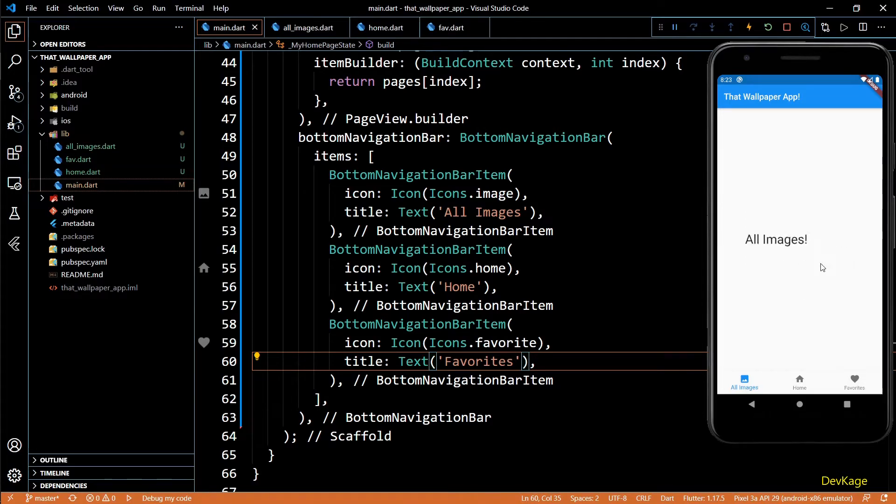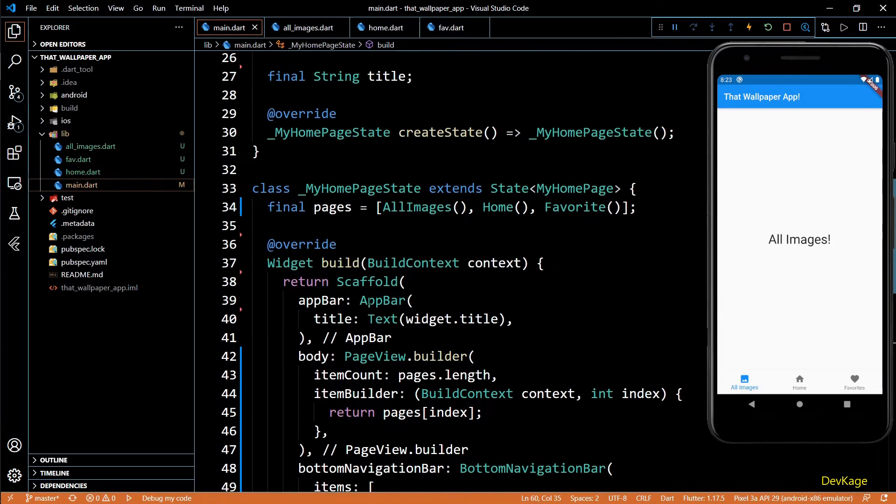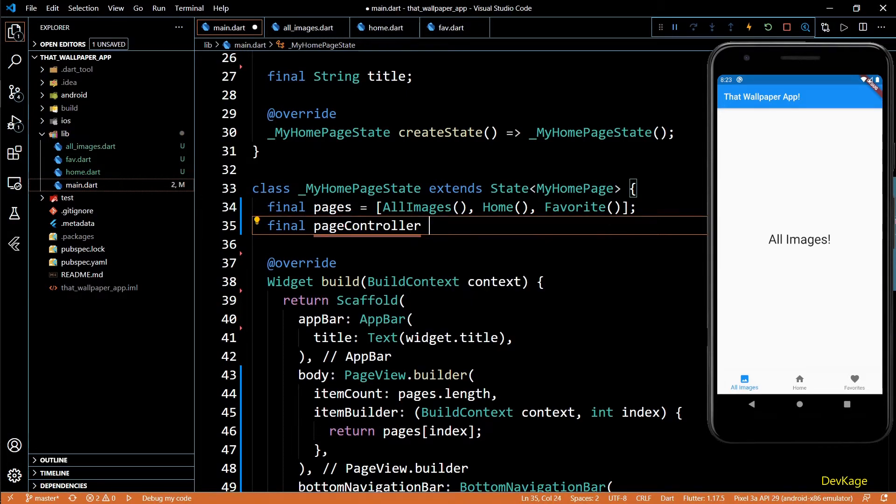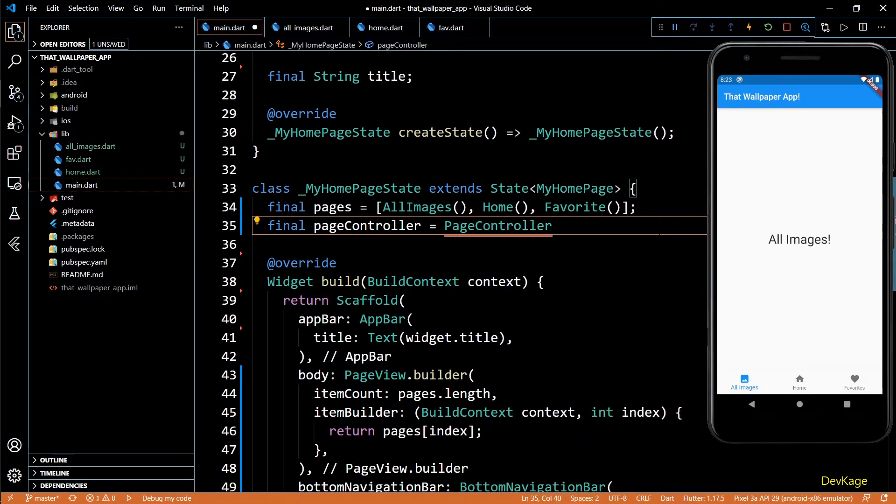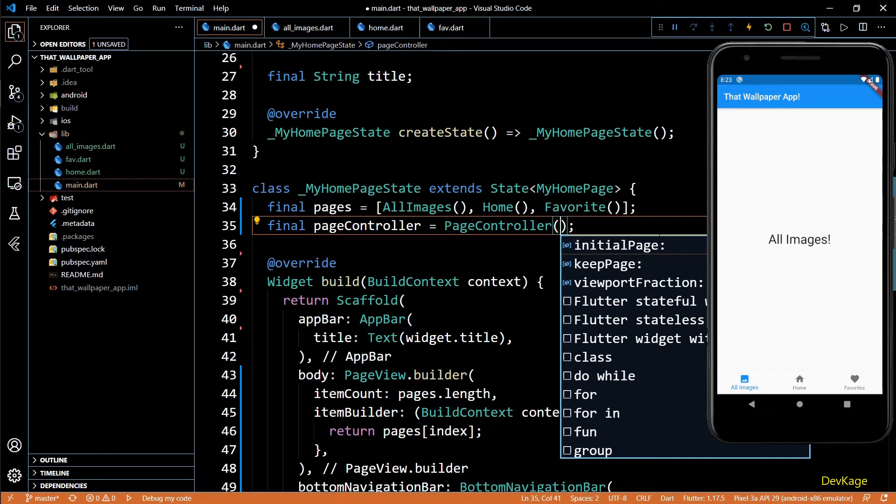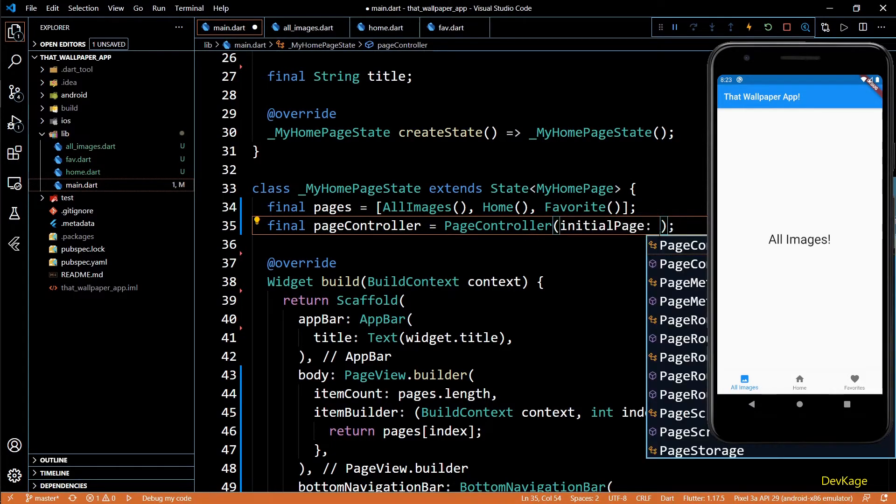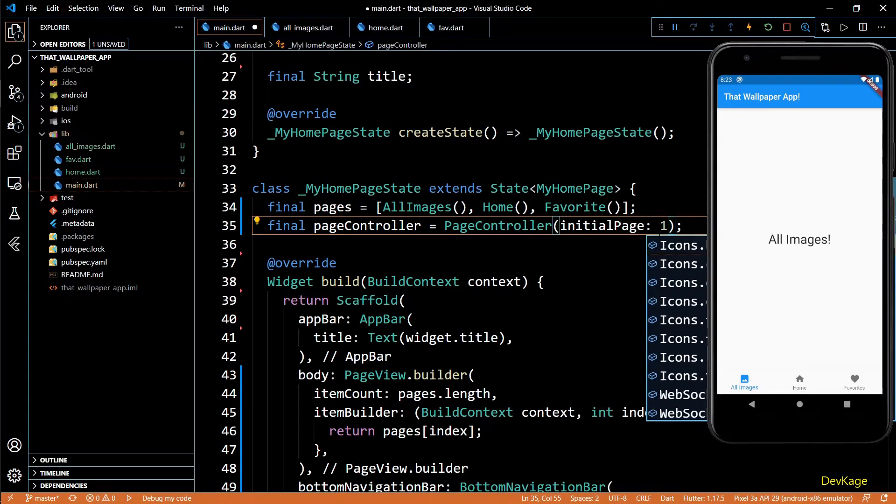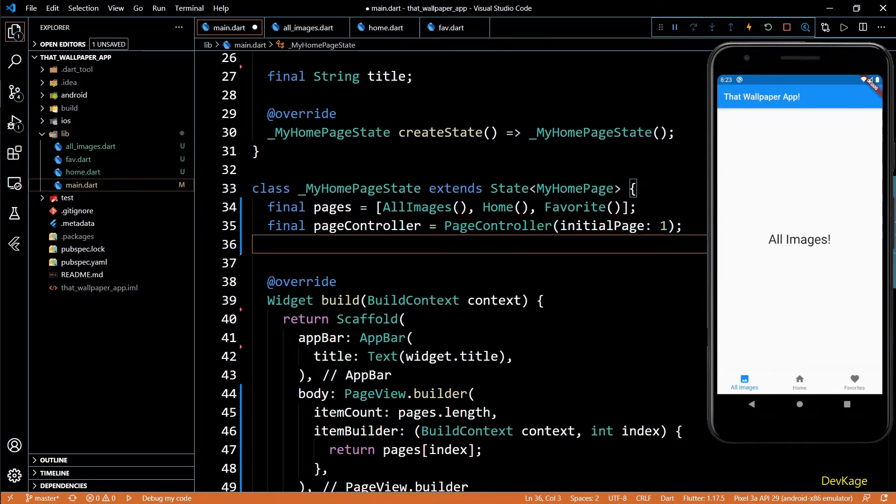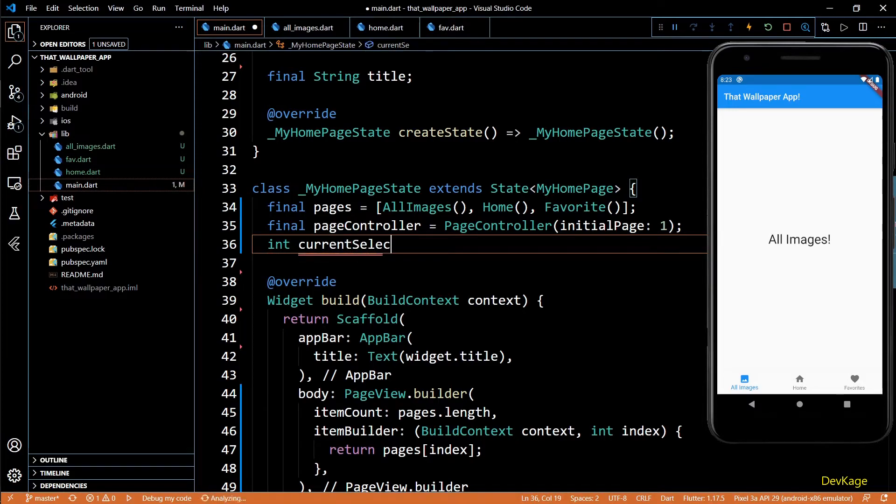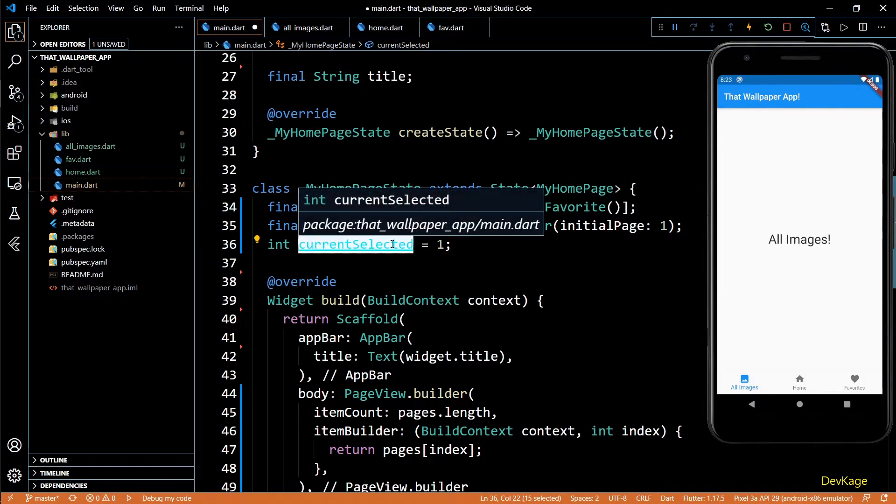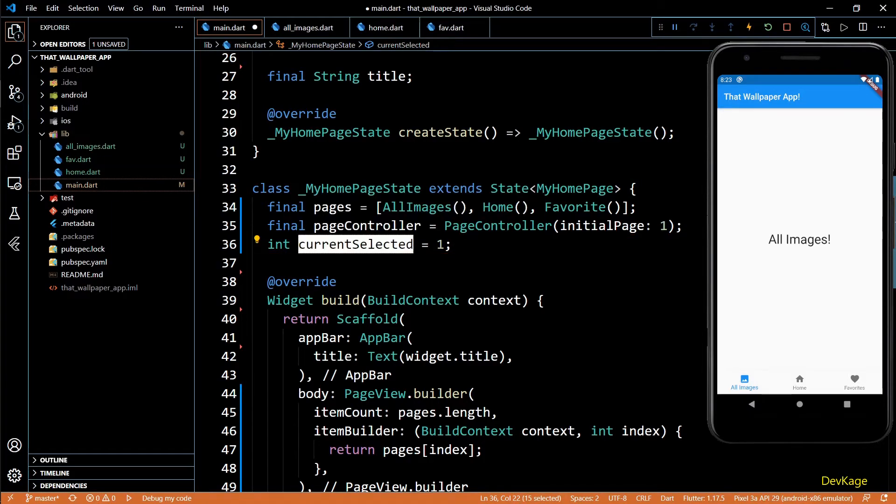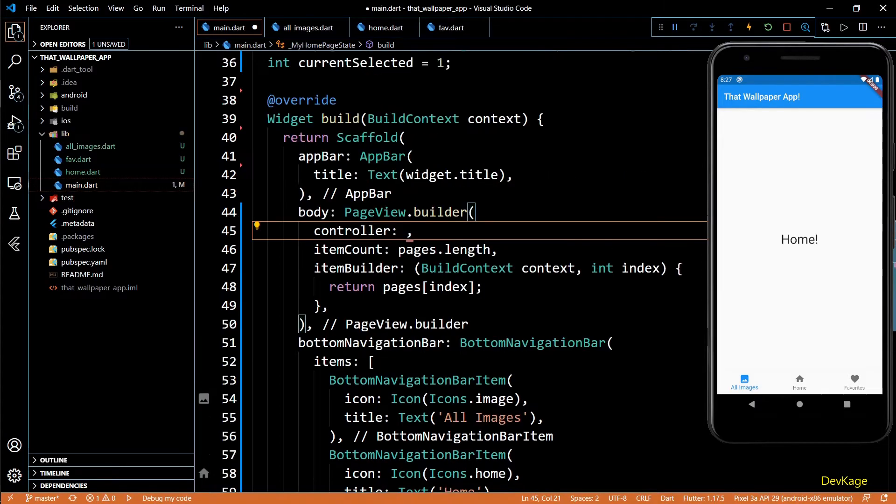Right now bottom navigation bar and PageView are not in sync. We'll have to link them up manually. For this I'll first add a variable called pageController. This will allow us to change the current page displayed by the PageView whenever we want. I'll set the initial page for this controller as one, this means by default we will always see the middle page. Next, for the bottom navigation bar I'll create an integer with its initial value as one. After this, let's go to the PageView builder and set controller property to pageController.